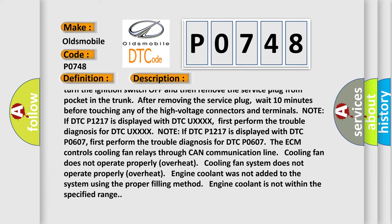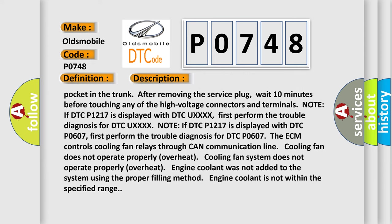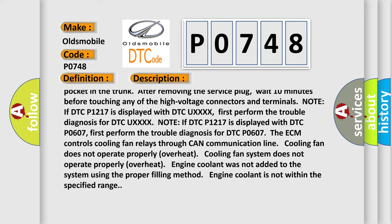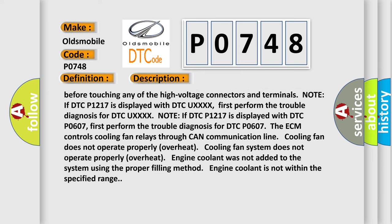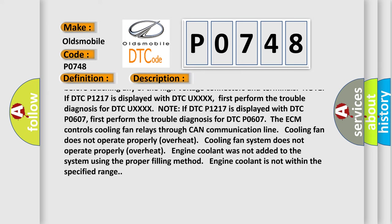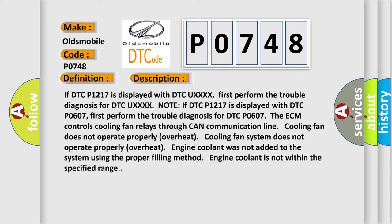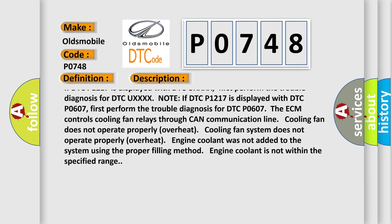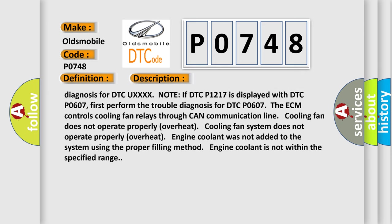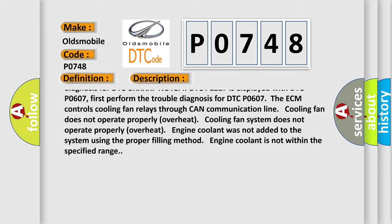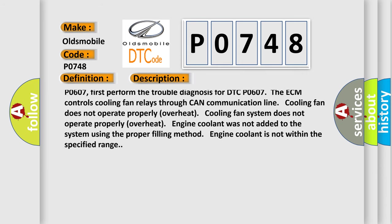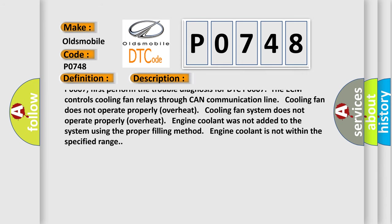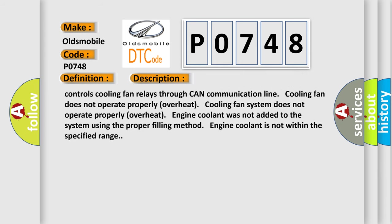Note: if DTC P1217 is displayed with DTC UXXX, first perform the trouble diagnosis for DTC UXXX. Note: if DTC P1217 is displayed with DTC P0607, first perform the trouble diagnosis for DTC P0607.